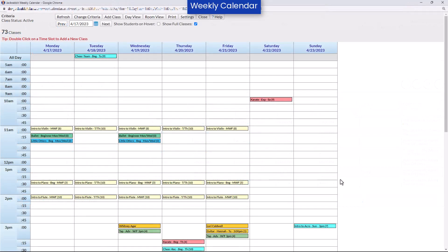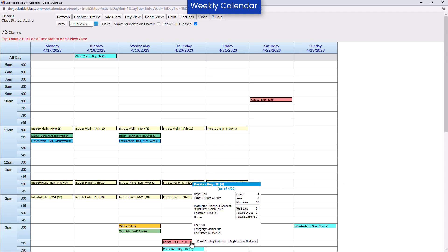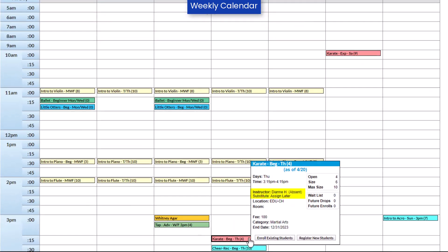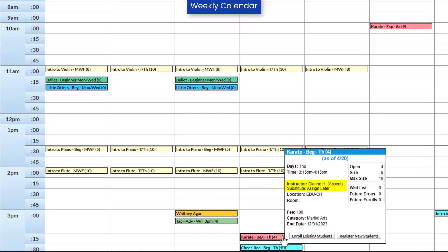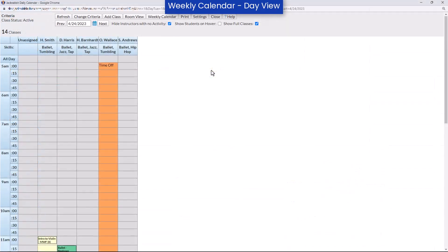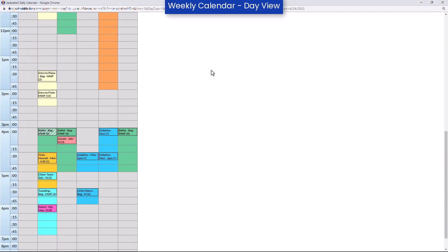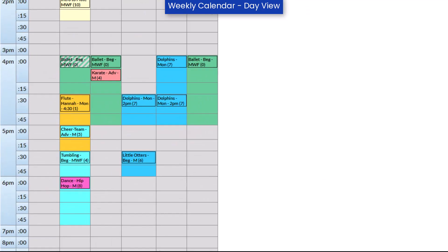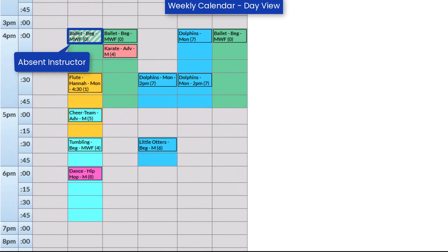View substitute information on the weekly calendar by hovering over the class. Information on the absent instructor and the substitute will be listed. On the daily calendar, diagonal lines indicate an instructor will be absent for the class. If a substitute has been assigned to the class, the class block will display on the substitute's schedule.